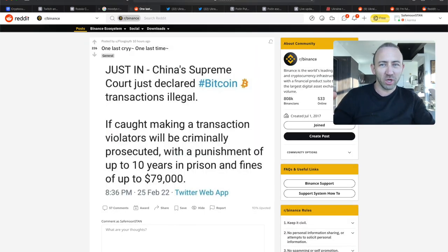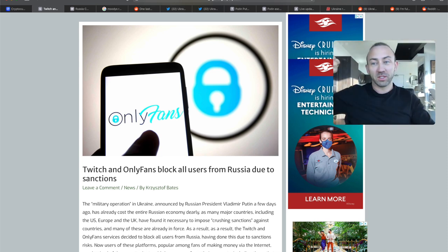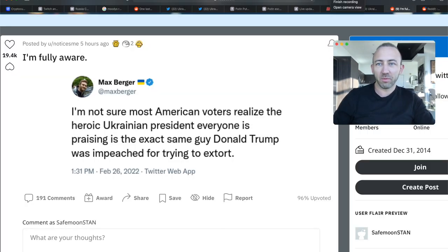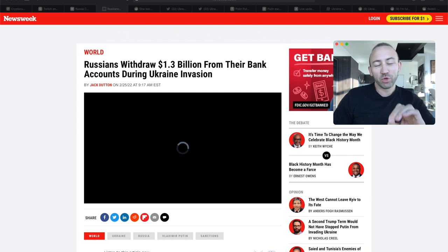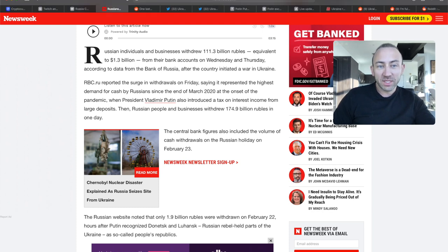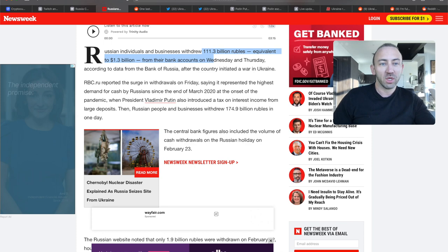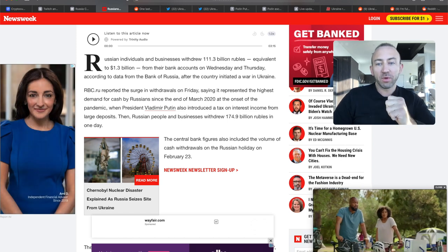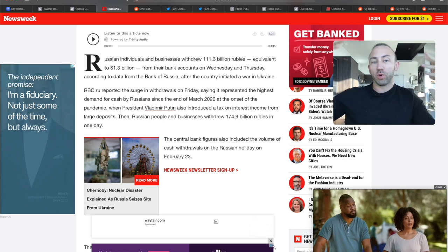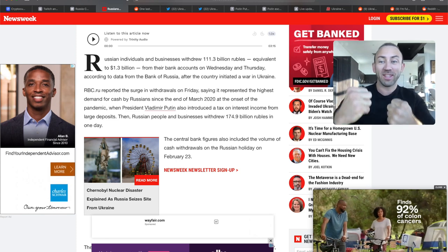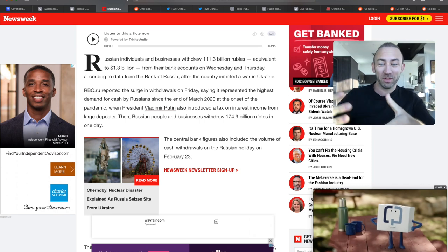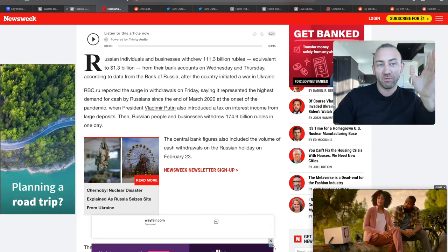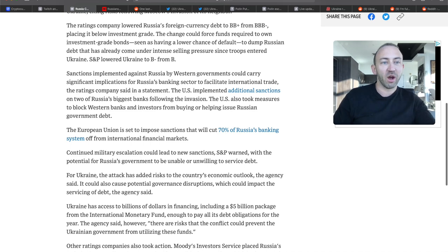As we saw earlier today in videos, we saw videos of people doing a run on the bank, Russians going to the ATMs and taking their money out. This is a good article from Newsweek: Russians withdraw 1.3 billion from their bank accounts during Ukraine invasion. Businesses and individuals drew 111.3 billion rubles, equivalent to $1.3 billion. The problem with this is that it will potentially lead to a run on the bank. People are taking money out and they don't have enough money in the banks to process this. This happened during Black Friday. It really could potentially collapse the whole system, which might save the day in this whole thing.